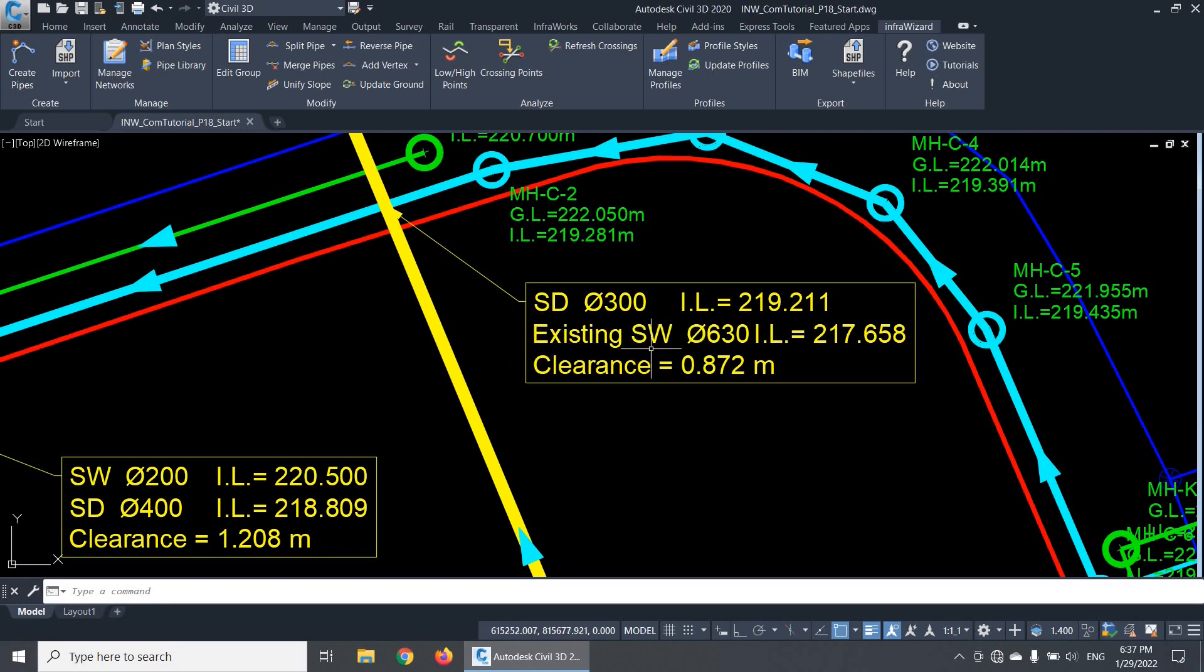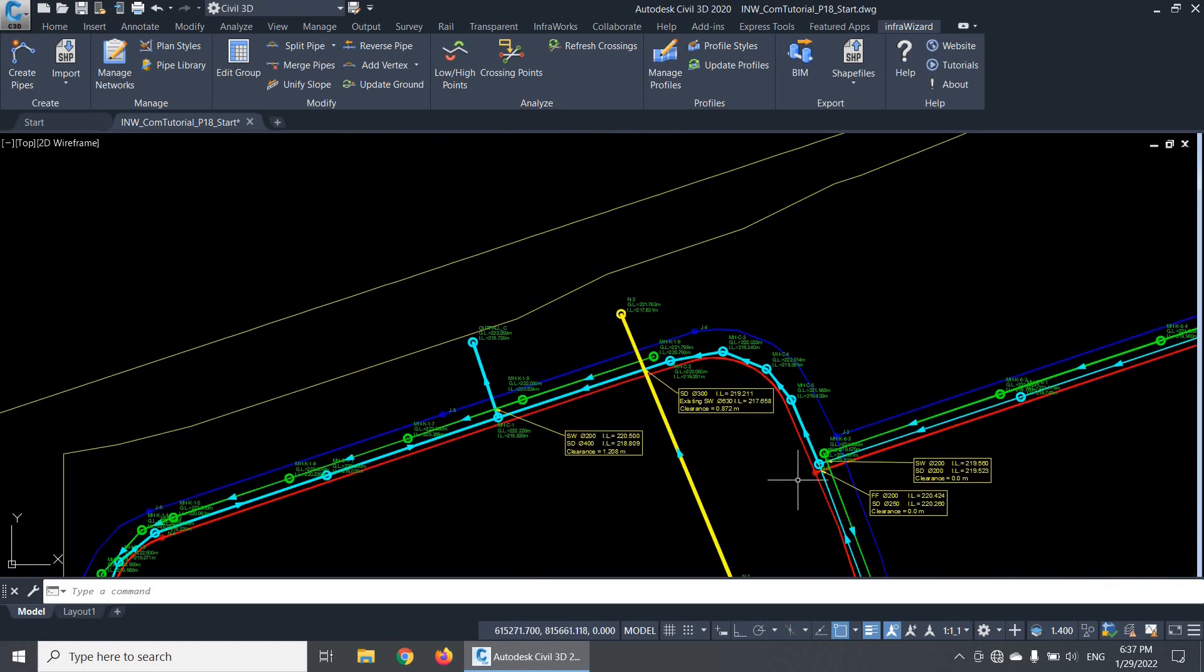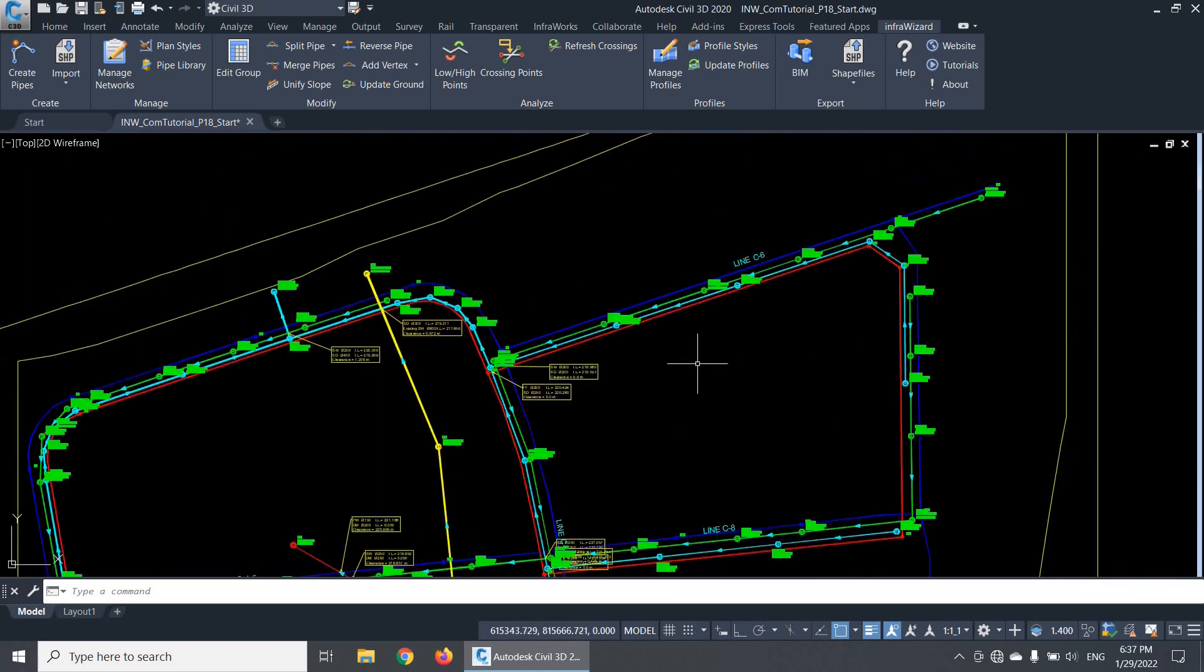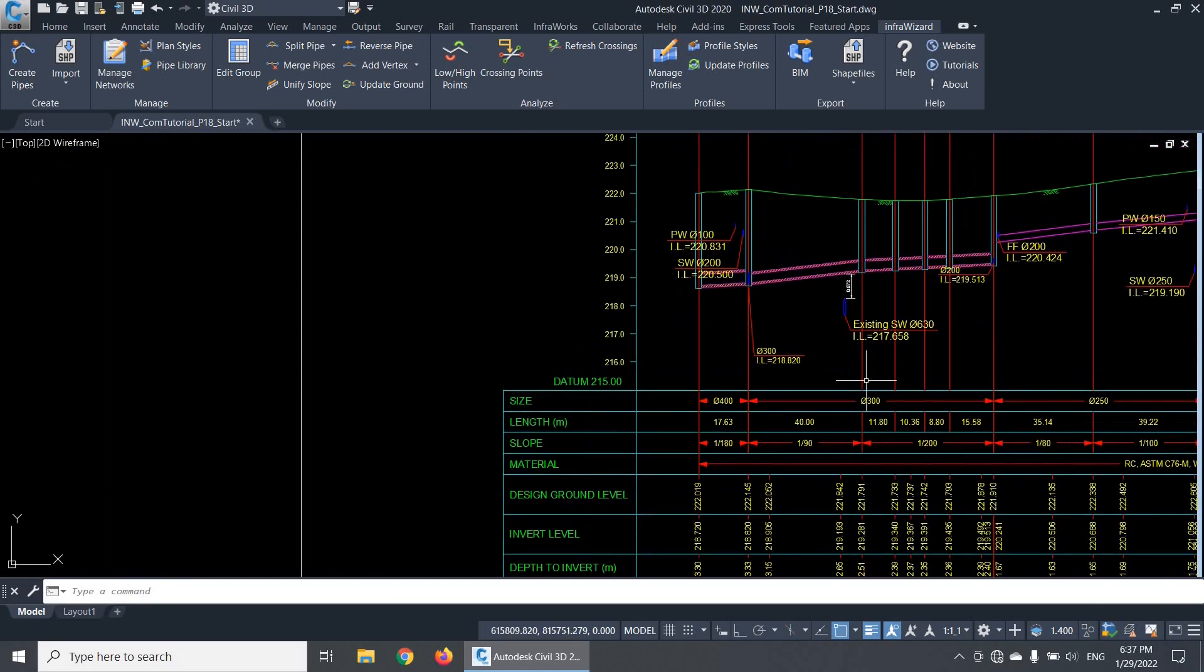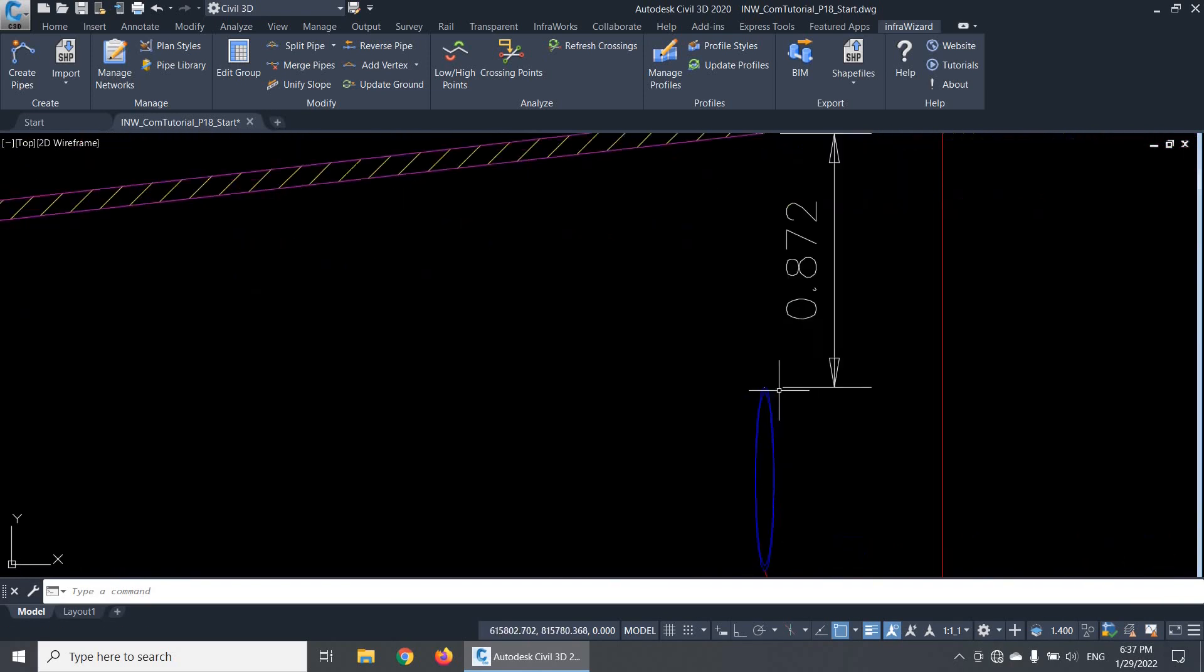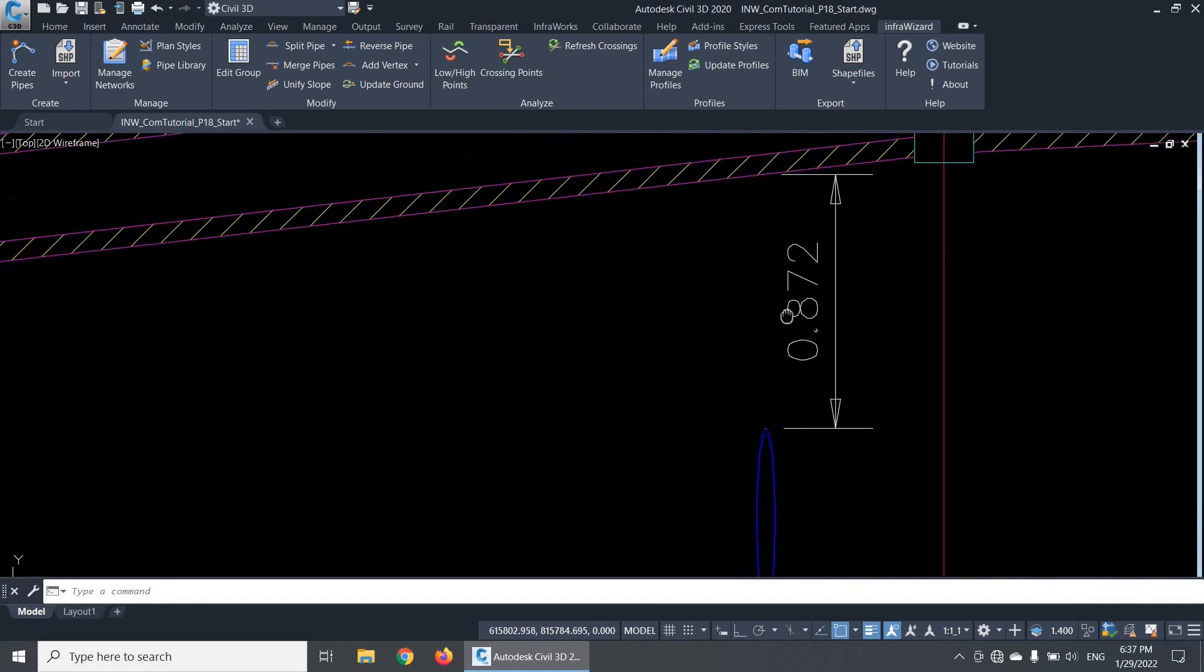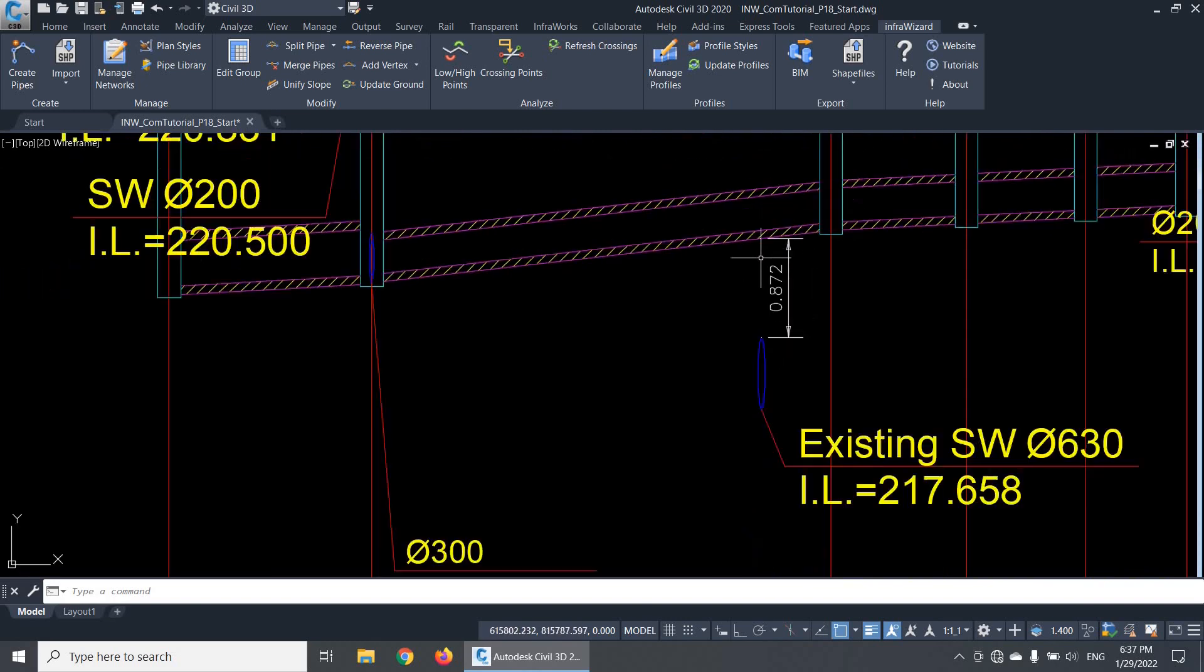The lower pipe is from network existing SW. It is 630mm diameter, with this invert level. And here is the value of net clearance. The clearance value represents the vertical distance between the outer top of the lower pipe and the outer bottom of the higher pipe, so it takes the pipe thickness into consideration.